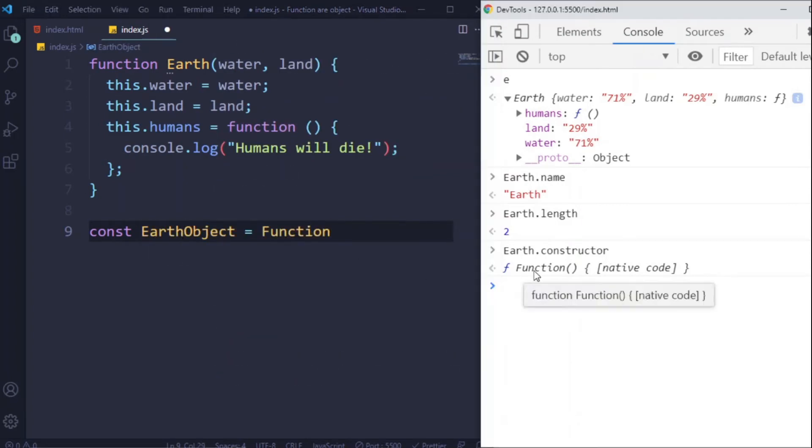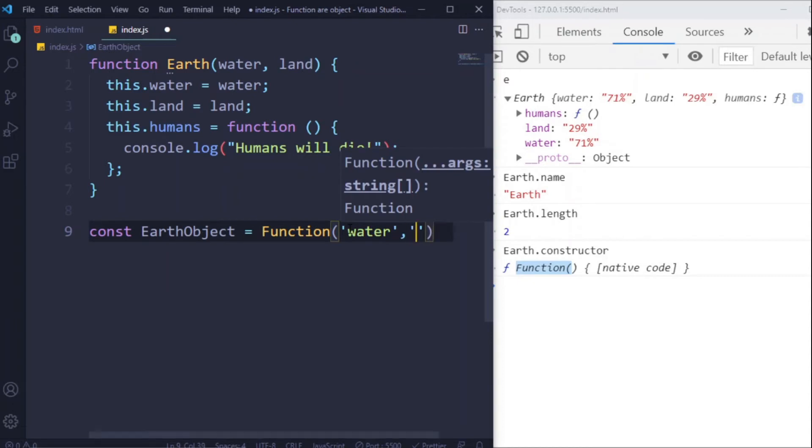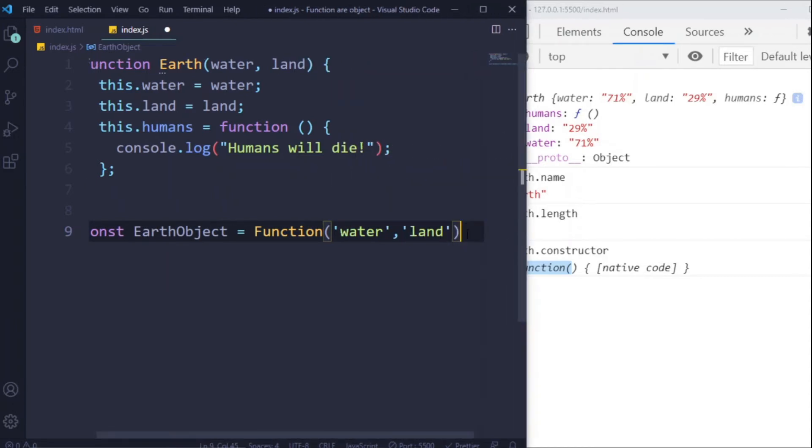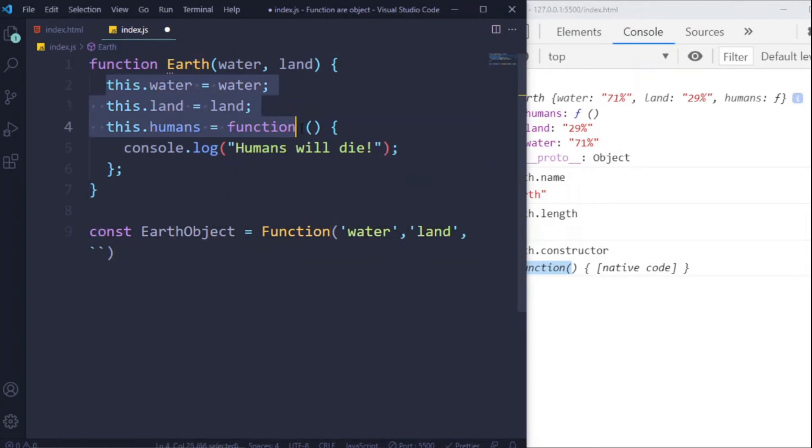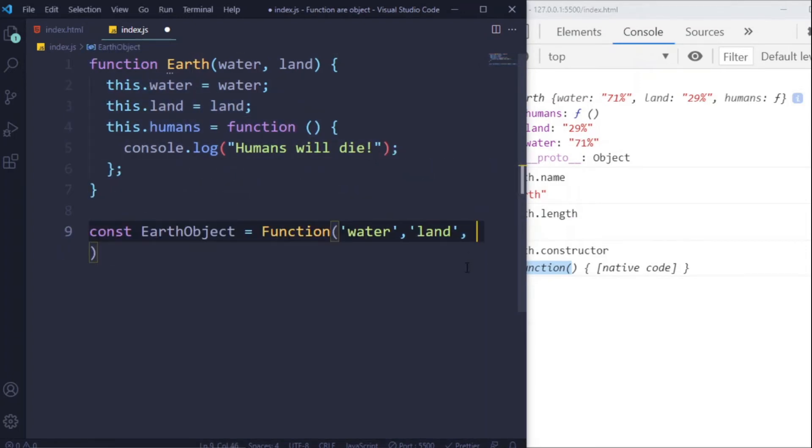To separate from our Earth function, and here our function requires two parameters: water and land. So we add that here as a string. Now as the third argument, I'm going to pass this code inside of this function. So to break it up into multiple lines, I'm going to use the backtick character.